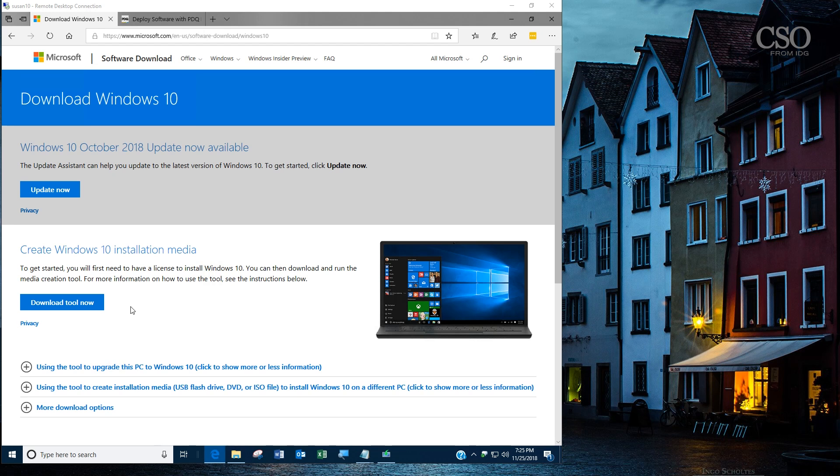A little preface here: if you're already a volume license user, you have access through that site to the various Windows 10 versions. If you're not a volume license user, you have to do pre-planning because the Windows 10 media site only has the ISO for the version that's currently out.